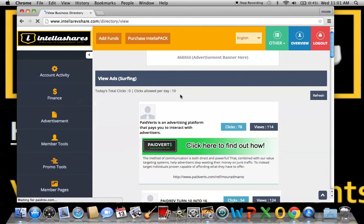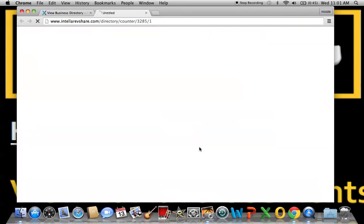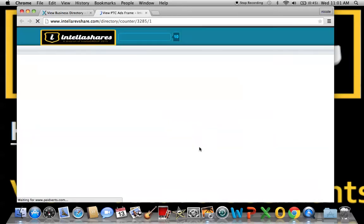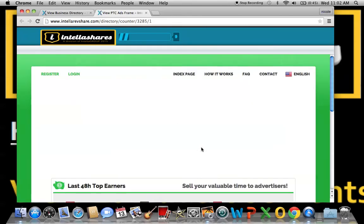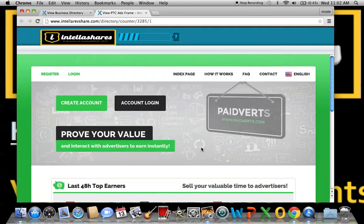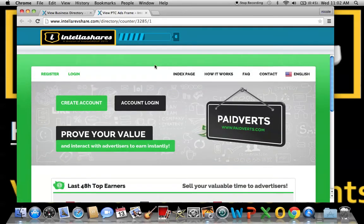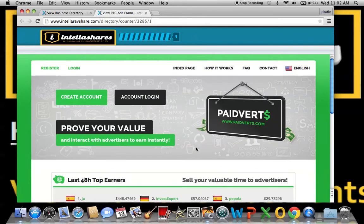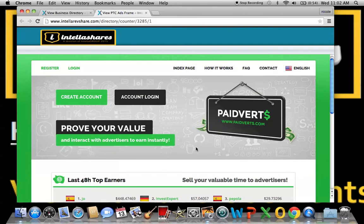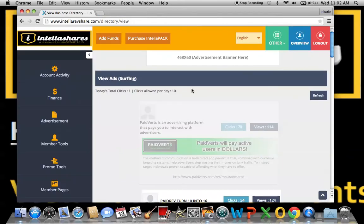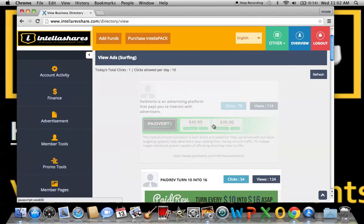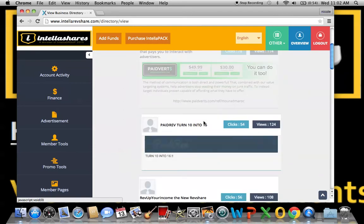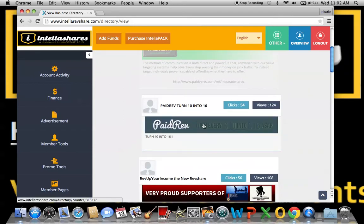Those are what you will be clicking on. You can click 10. So you click on your first banner, it's going to bring you to the advertisement. You can scroll through it, see if it's interesting to you. The timer at the top will count down from 10 and it will say your account is successfully credited for viewing this banner and you may close the window. You can X out and then this will fade out so that you clicked on it. There will be 10 on the page so you'll know when you're finished.